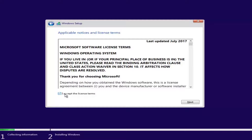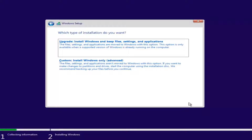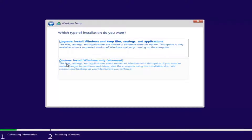Then you want to checkmark that you accept the license terms after you've looked through the End User License Agreement, and then left-click Next. Now we have a couple options. If you want to upgrade your computer, select the first option which will install Windows and keep files, settings, and applications. The second option is to do a basic clean install. Since this computer is a clean slate, I'm going to select Custom. However, if you're trying to upgrade your computer, you can select the first option.